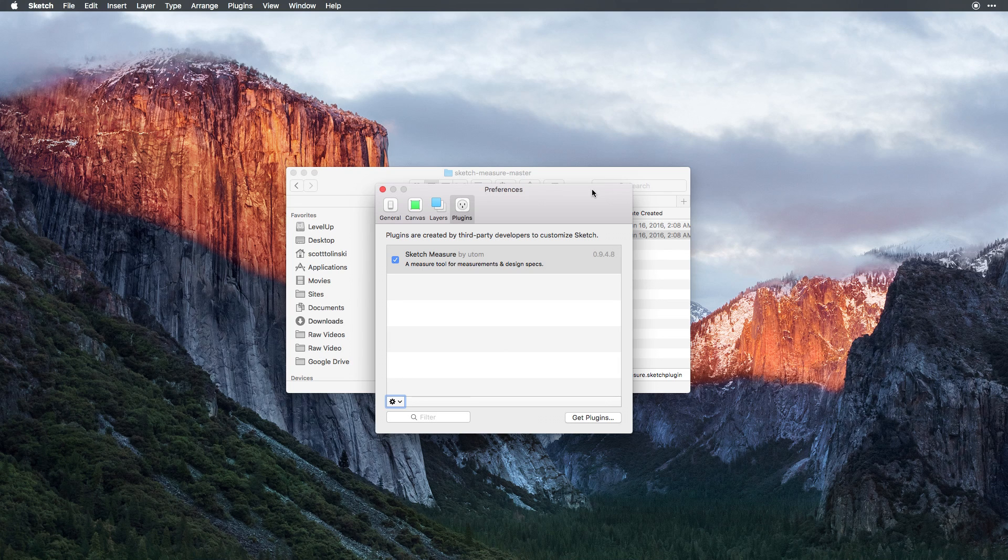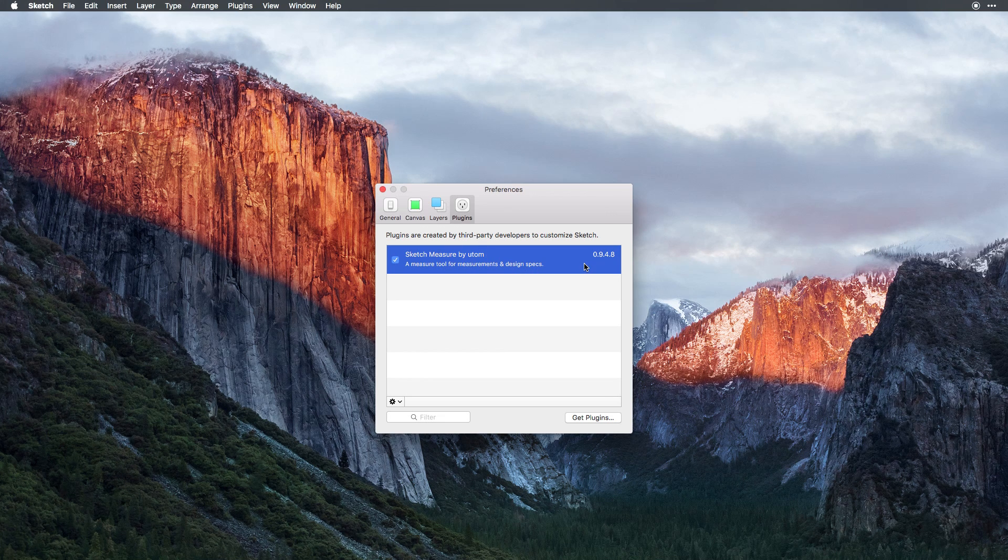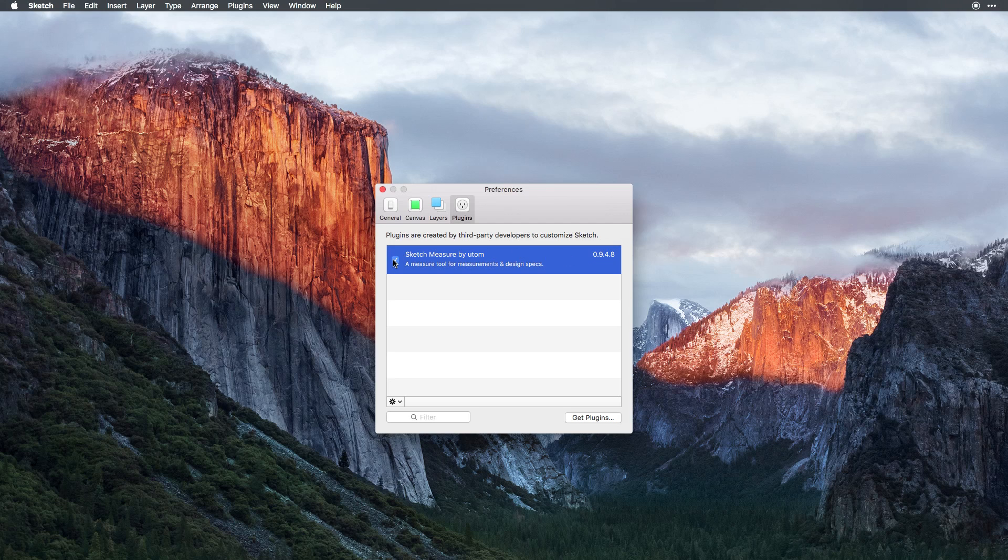If we click OK, now Sketch has closed our current window. However, it left open the Preferences pane, where we can now see that we have SketchMeasure version 0.9.4.8 installed, and it's checked to show that this plugin is active.